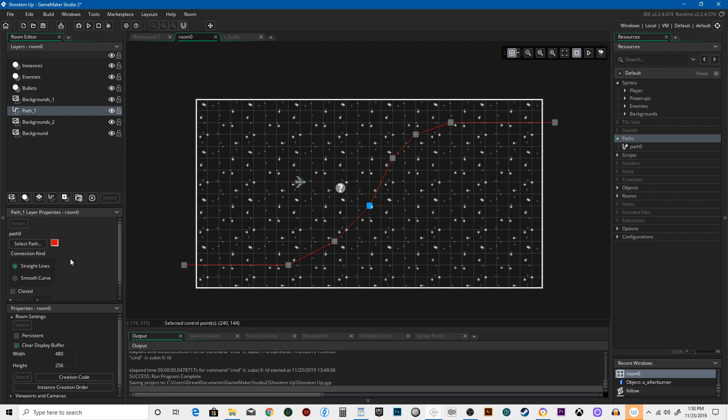And then we're going to go up here and smooth curve. So now we've got this cool path. It's manipulatable. We could change things if we wanted to, but we're going to leave it like this for now. And we've got it right here.